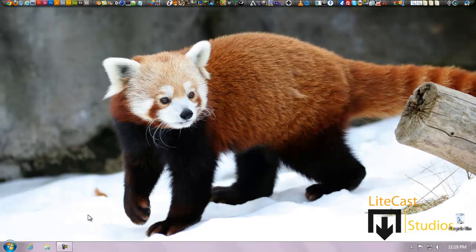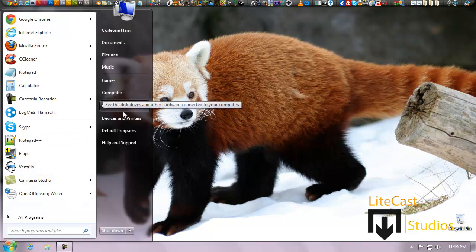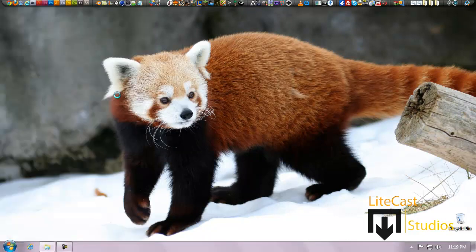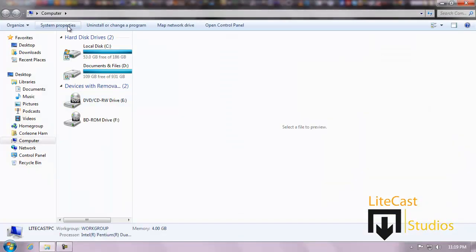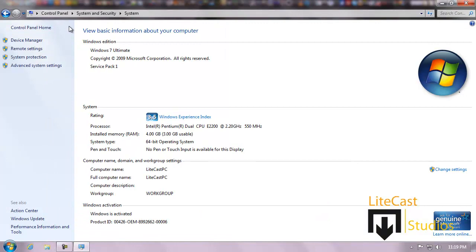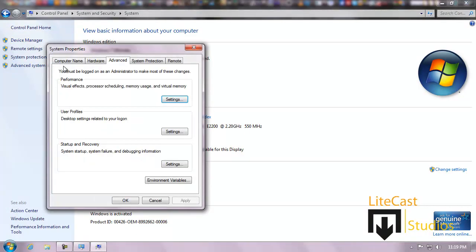We're going to close that and show you another way you can check your system information and also check your drivers now. So what we're going to do is click Start, click Computer or Control Panel, doesn't matter. Click Computer and you can click System Properties, which is another way to get there, and you can click either Device Manager or Advanced System Settings. Now we're going to click Advanced System Settings to show you different ways you can check your performance and also change your virtual memory on your computer.